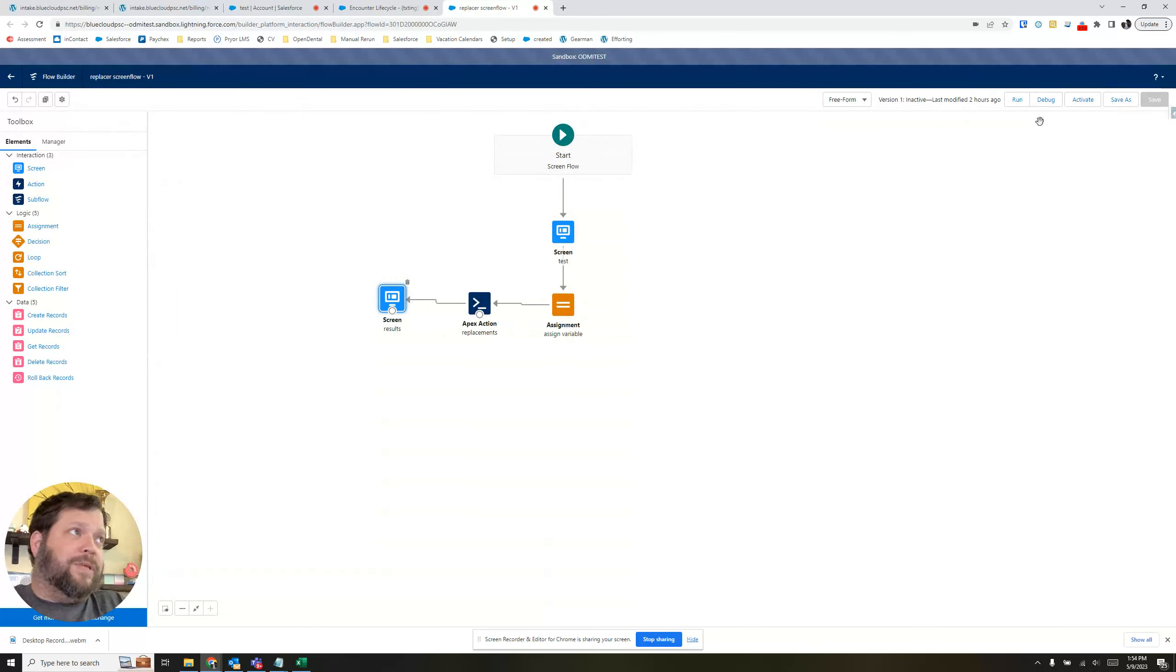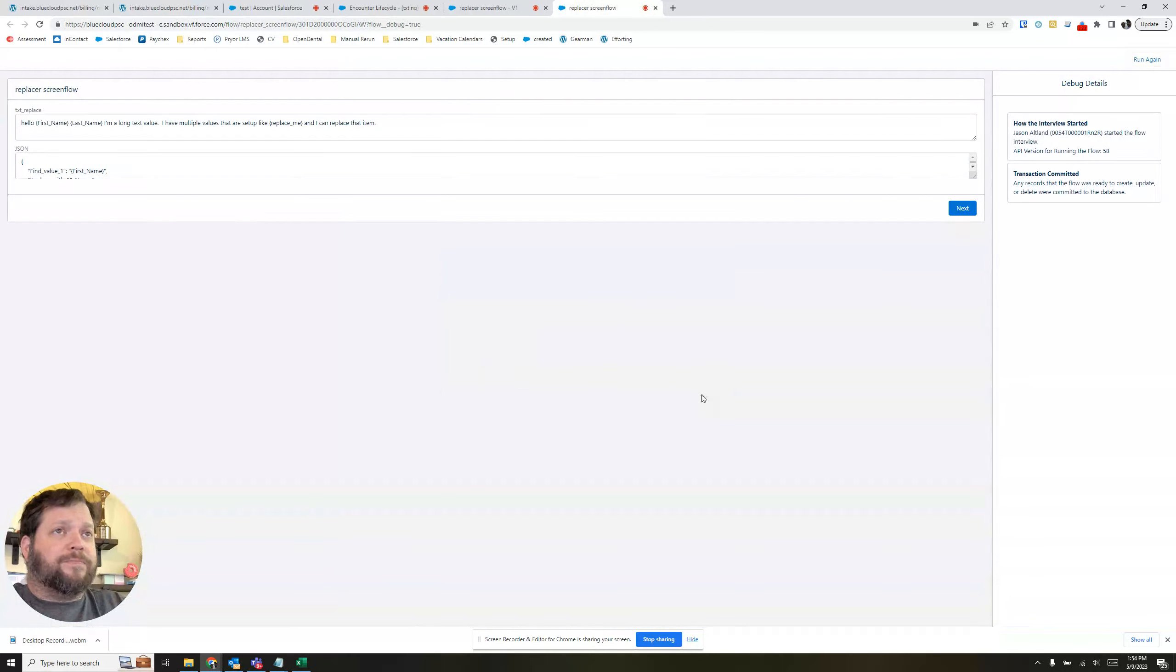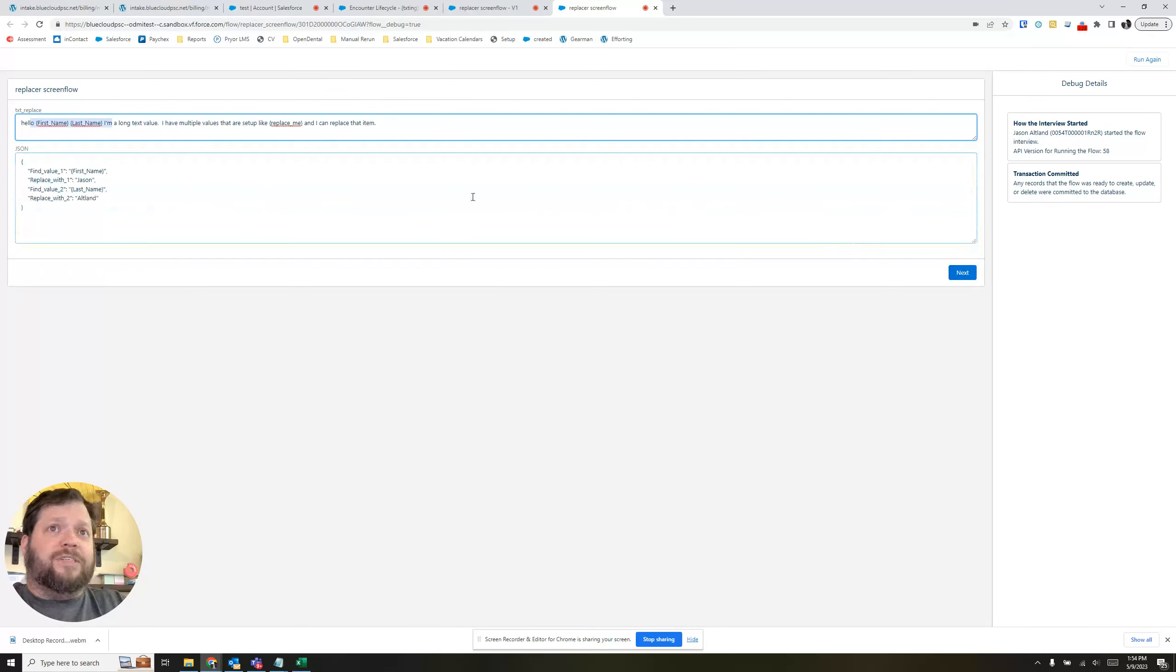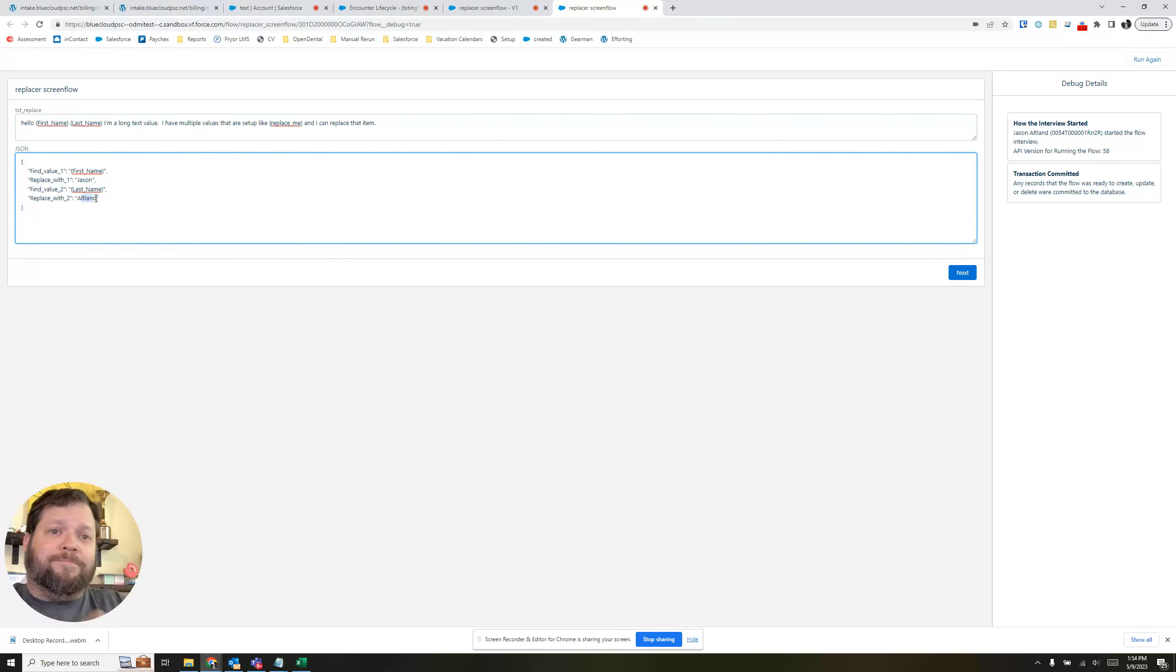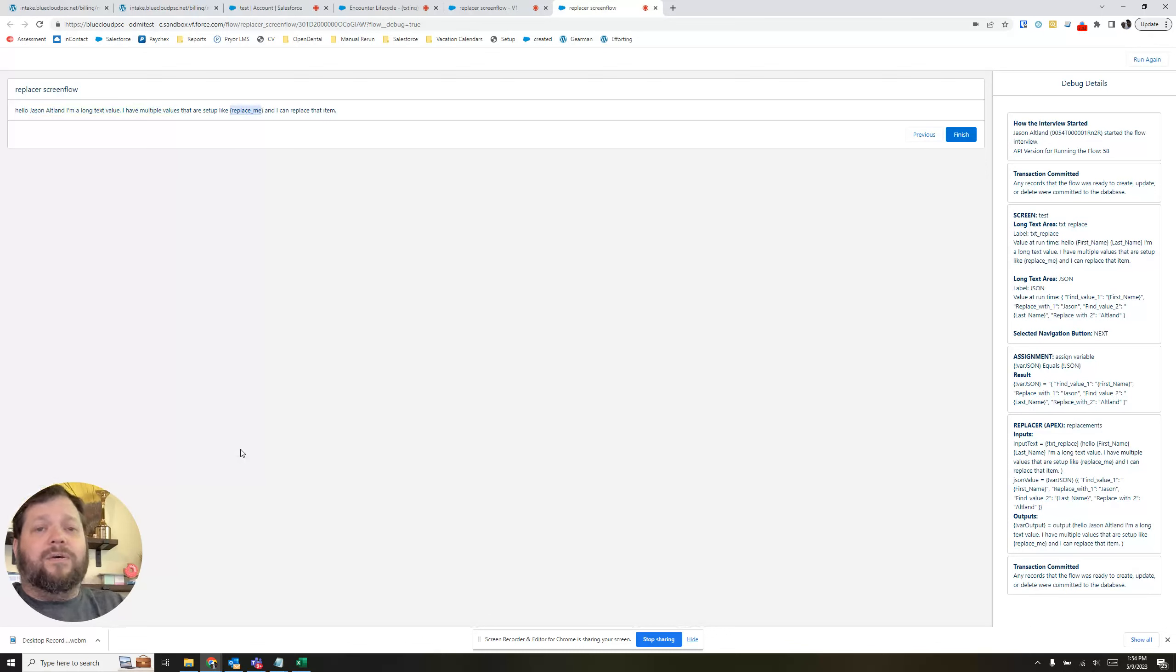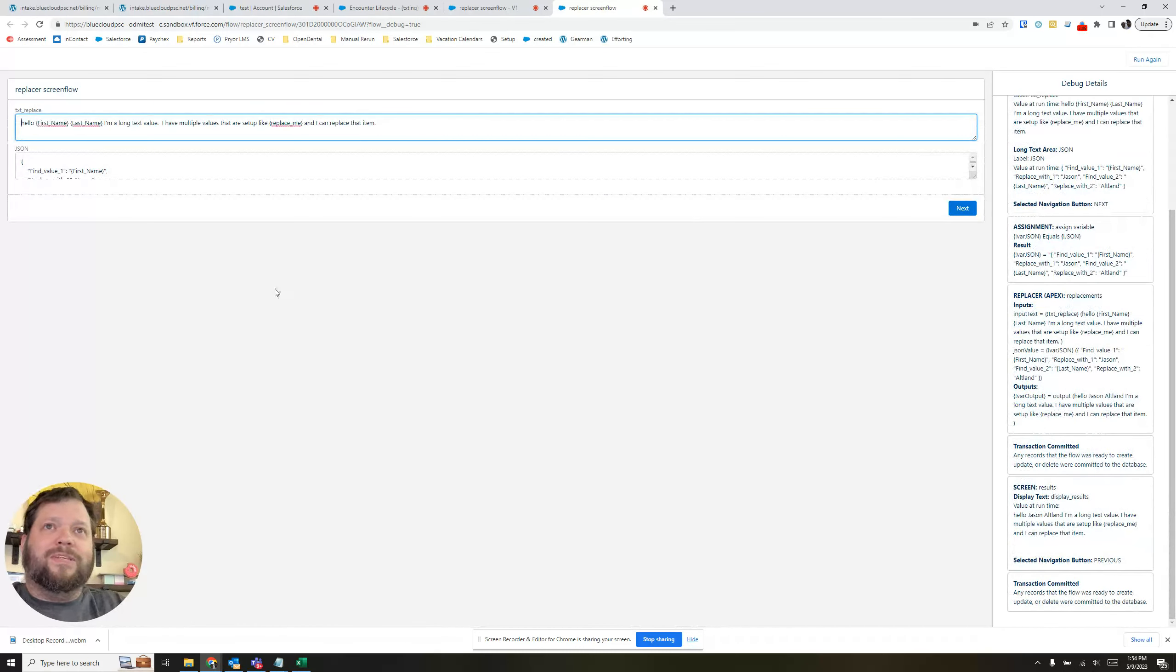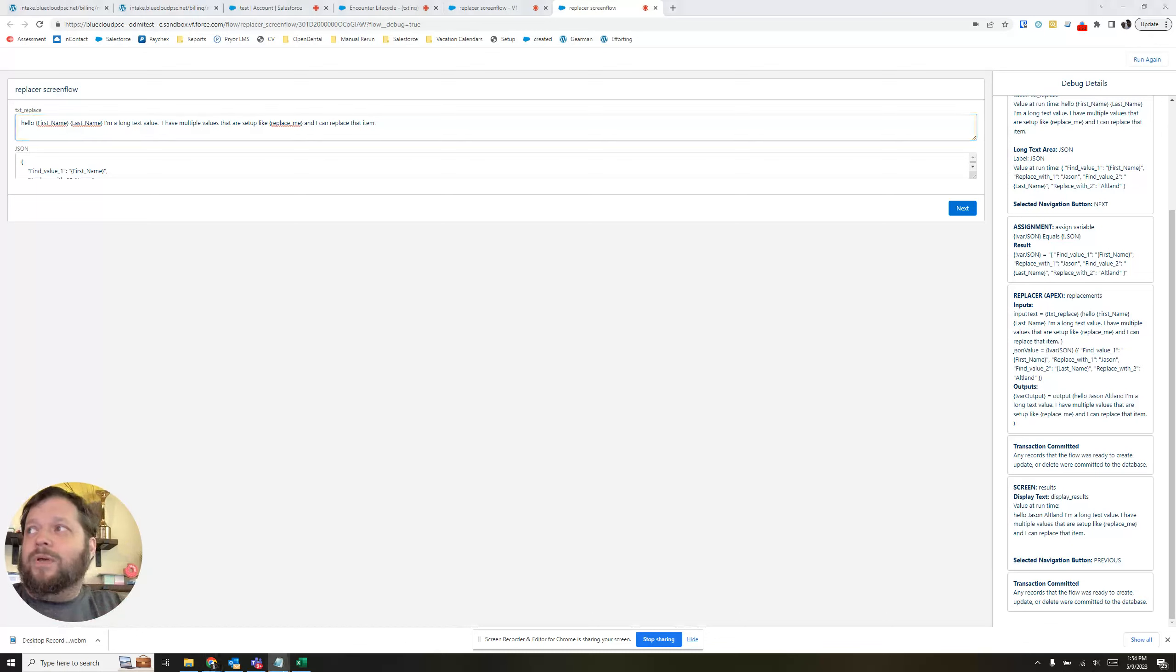So when we hit debug, we should be able to see this go through. So let's run this. And up here is the first name and last name. Here's all of the JSON that's going to go through. So it's going to find first name and then replace it with Jason. Last name, replace it with Altland. And you're going to hit next. And hello, Jason, Altland. I'm long text. And replace me was not replaced because that was just an example. But this is one of those things of seeing is believing.